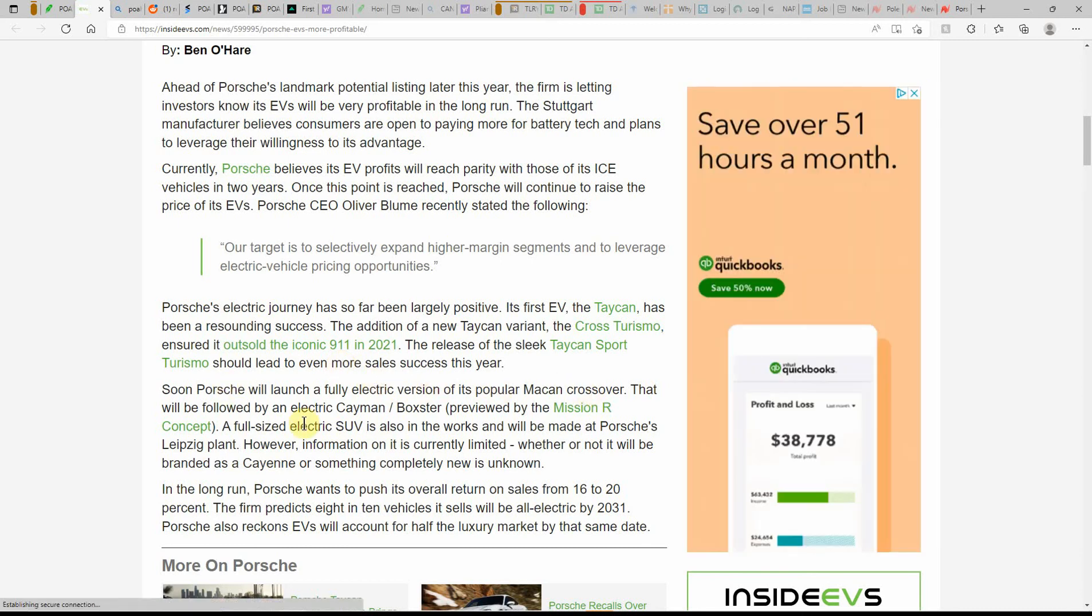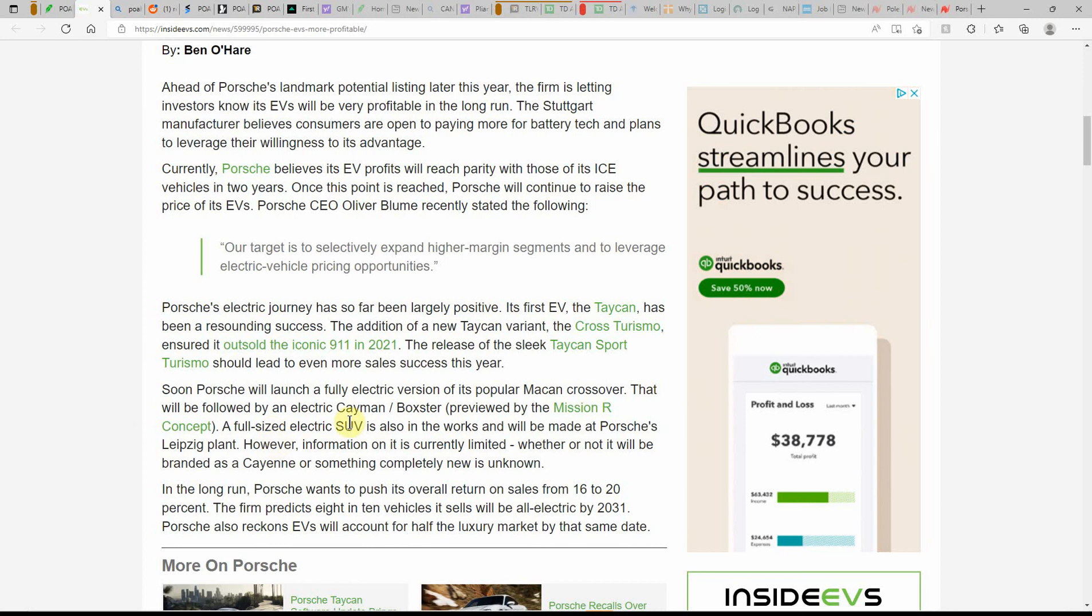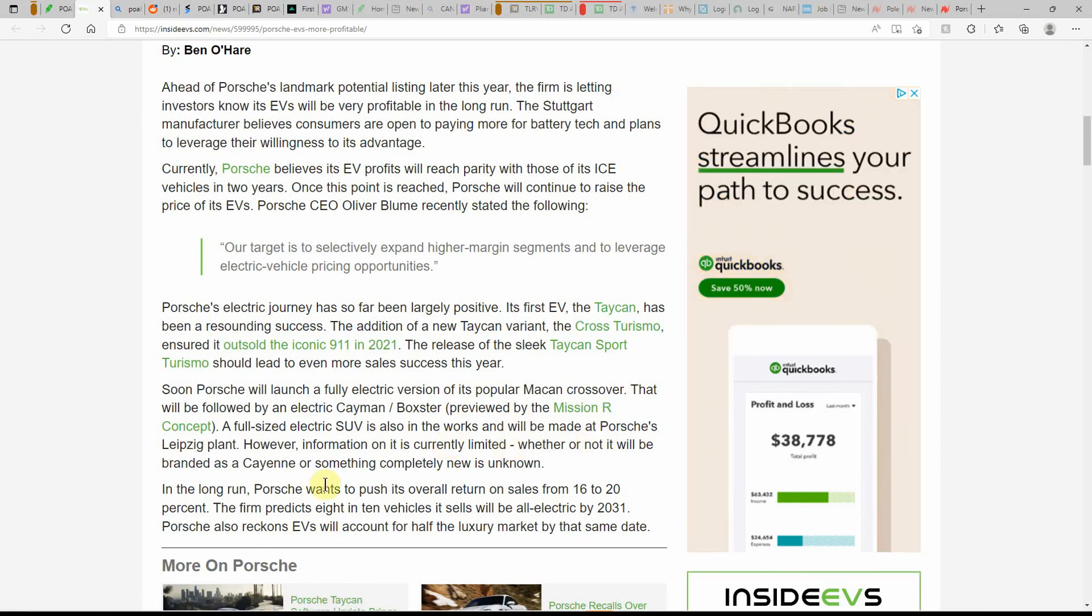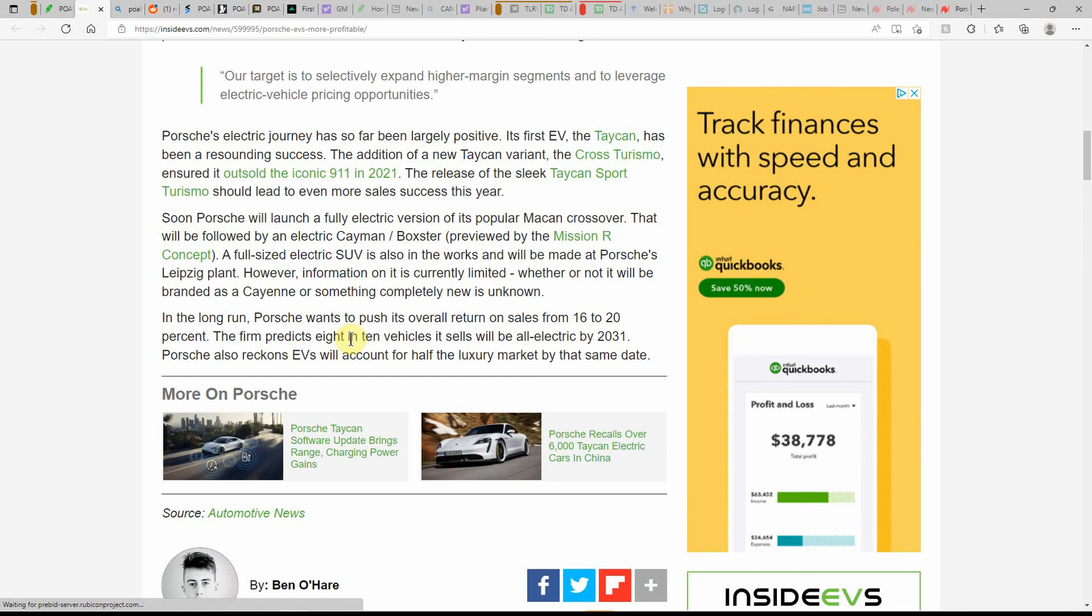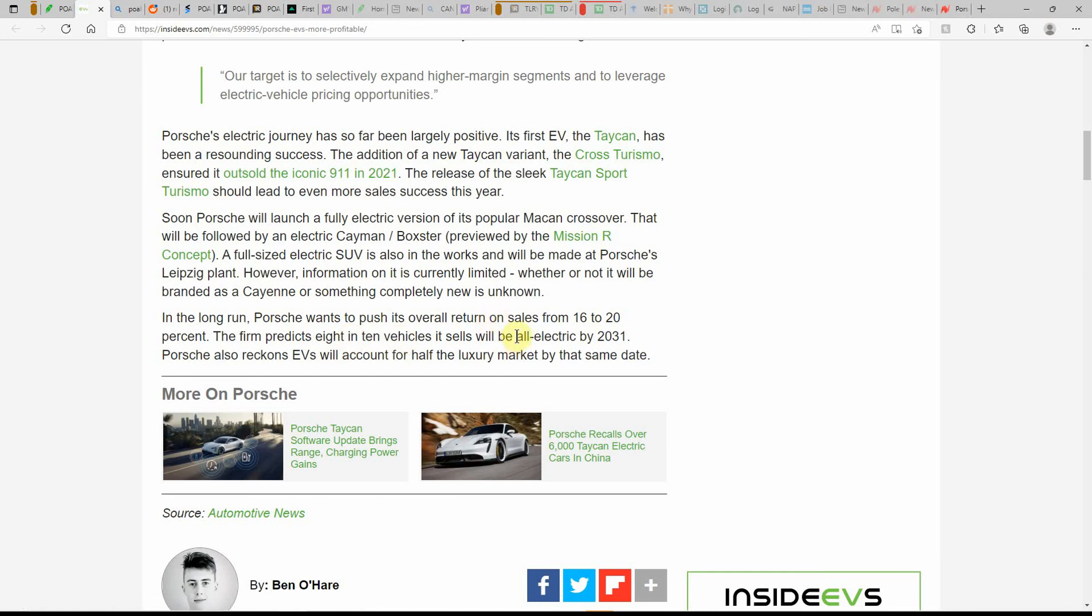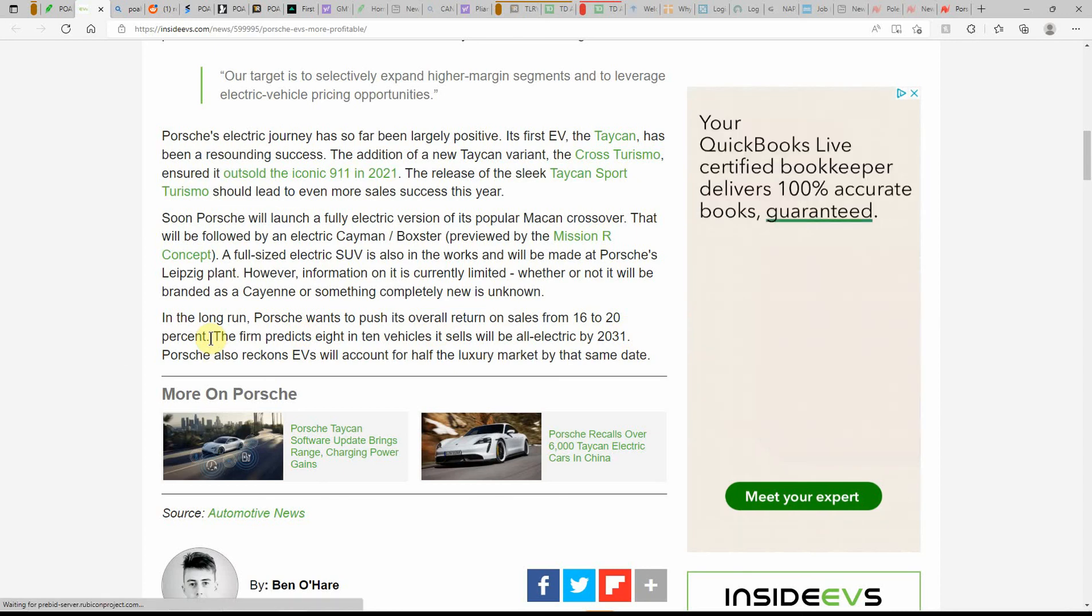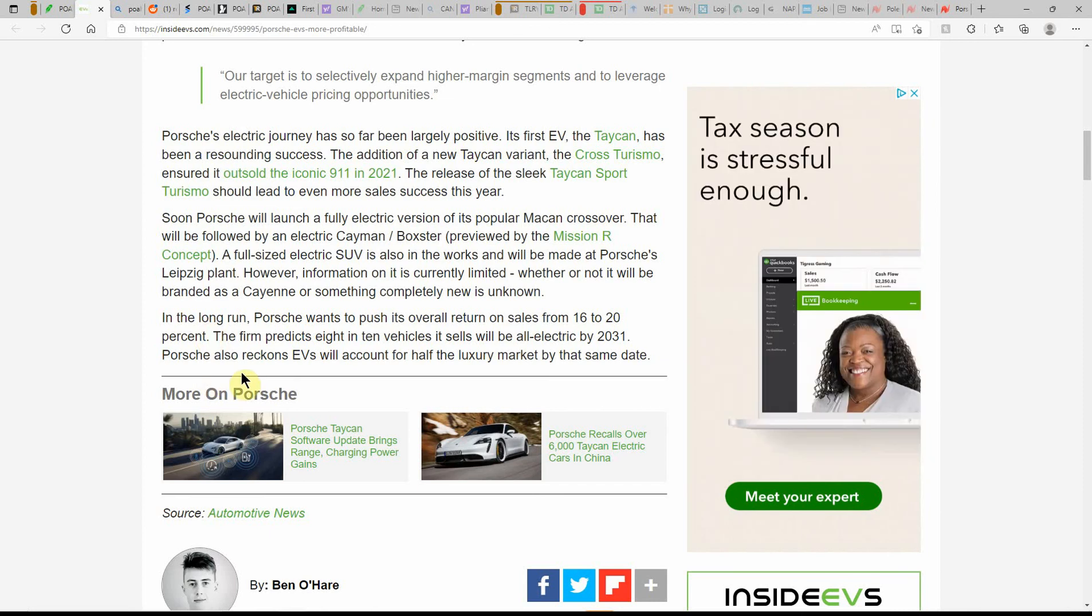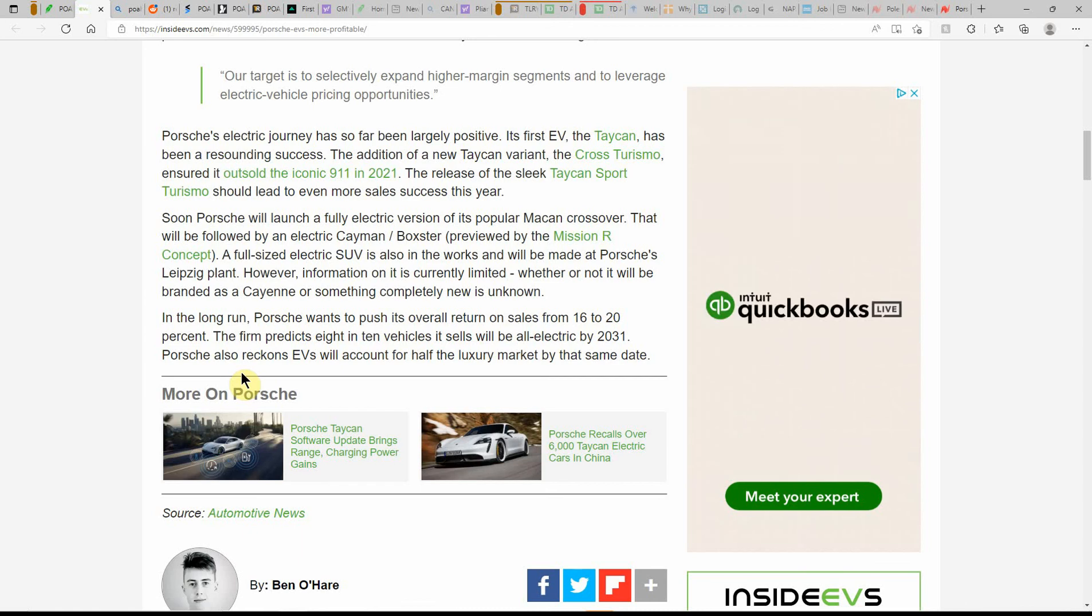Soon Porsche will launch a fully electric version of its popular Macan crossover. That will be followed by an electric Cayman Boxster. A full-size electric SUV is also in the works and will be made at Porsche's Leipzig plant. In the long run, Porsche wants to push its overall return on sales from 16% to 20%. The firm predicts 8 in 10 vehicles it sells will be all-electric by 2031. Porsche also reckons EVs will account for half of the luxury market by the same date.